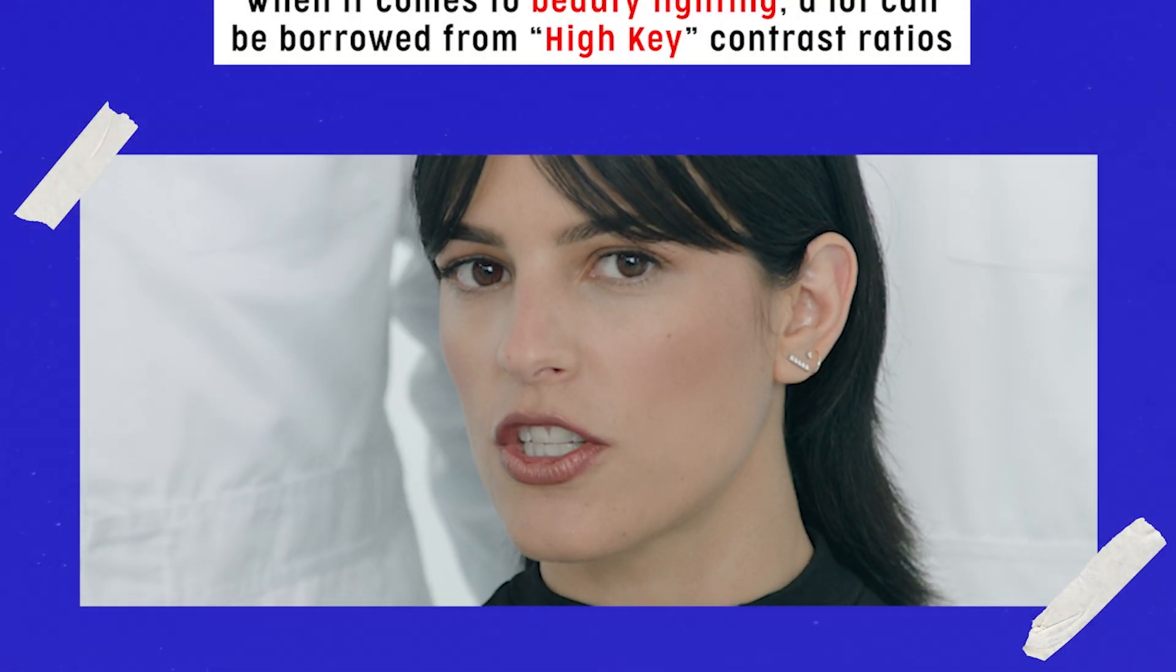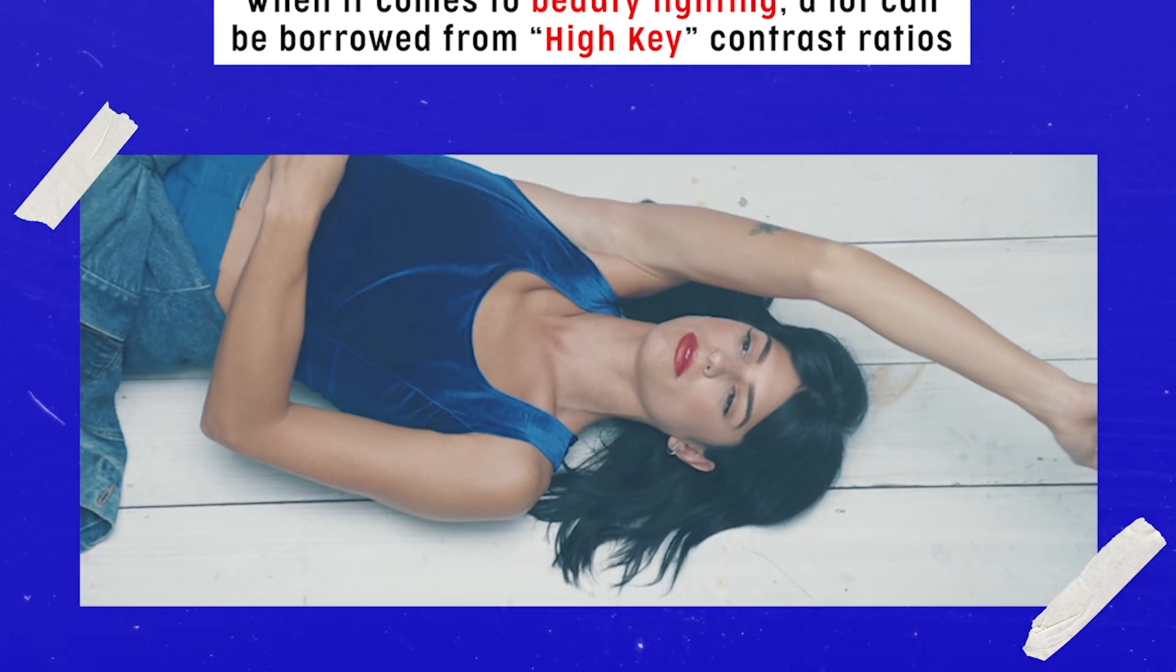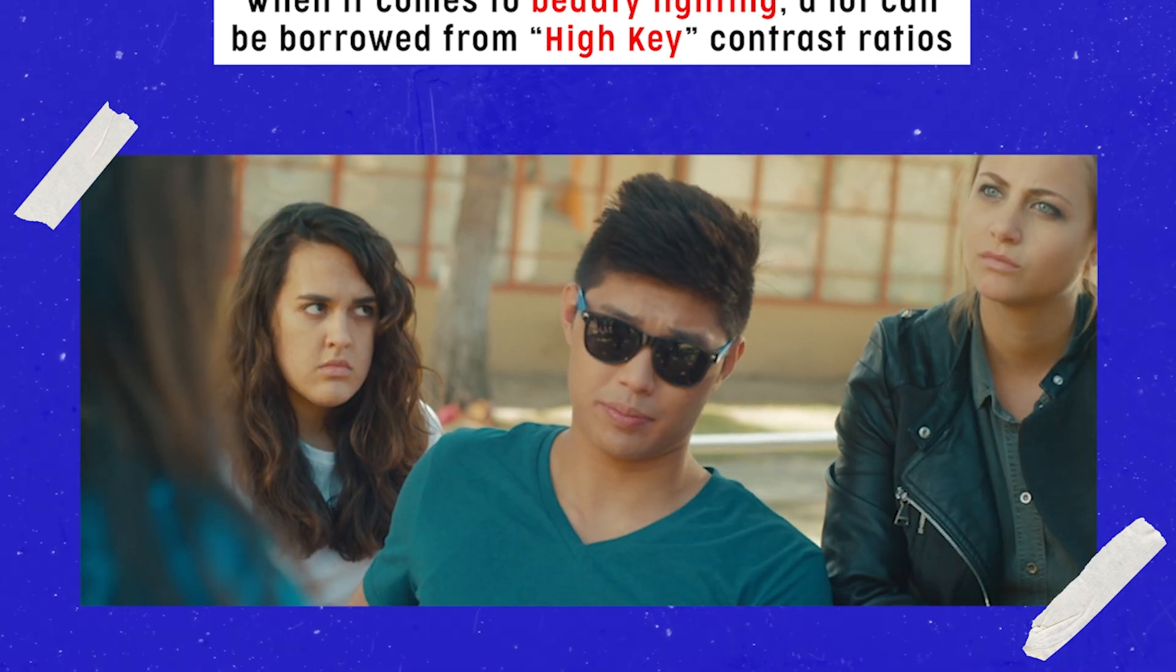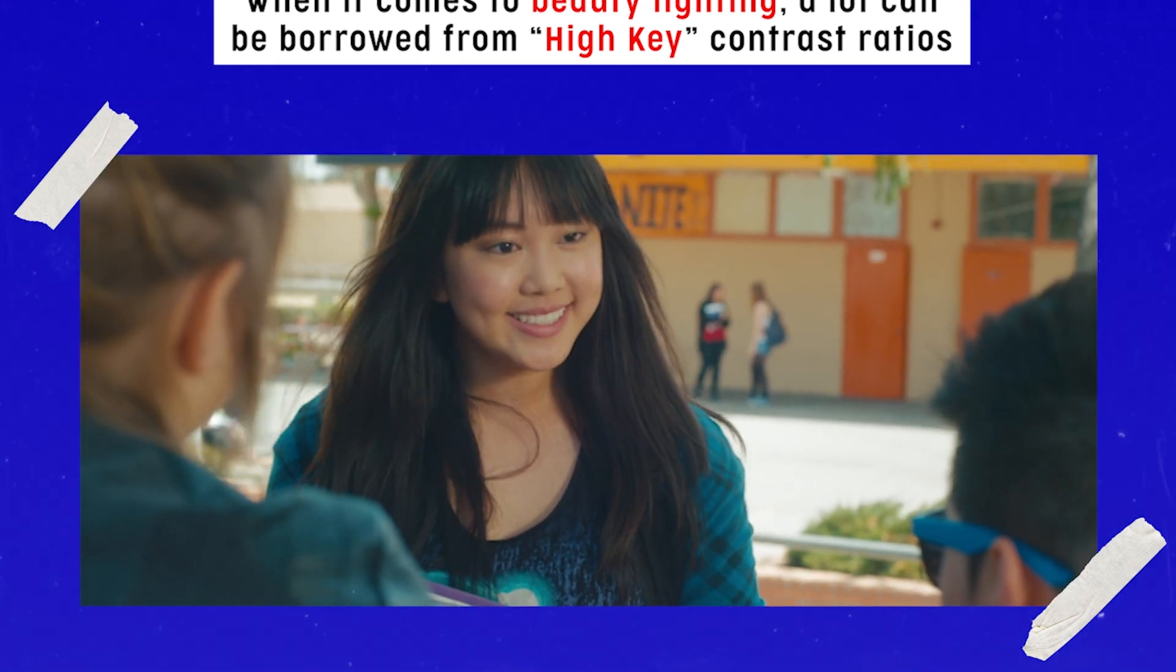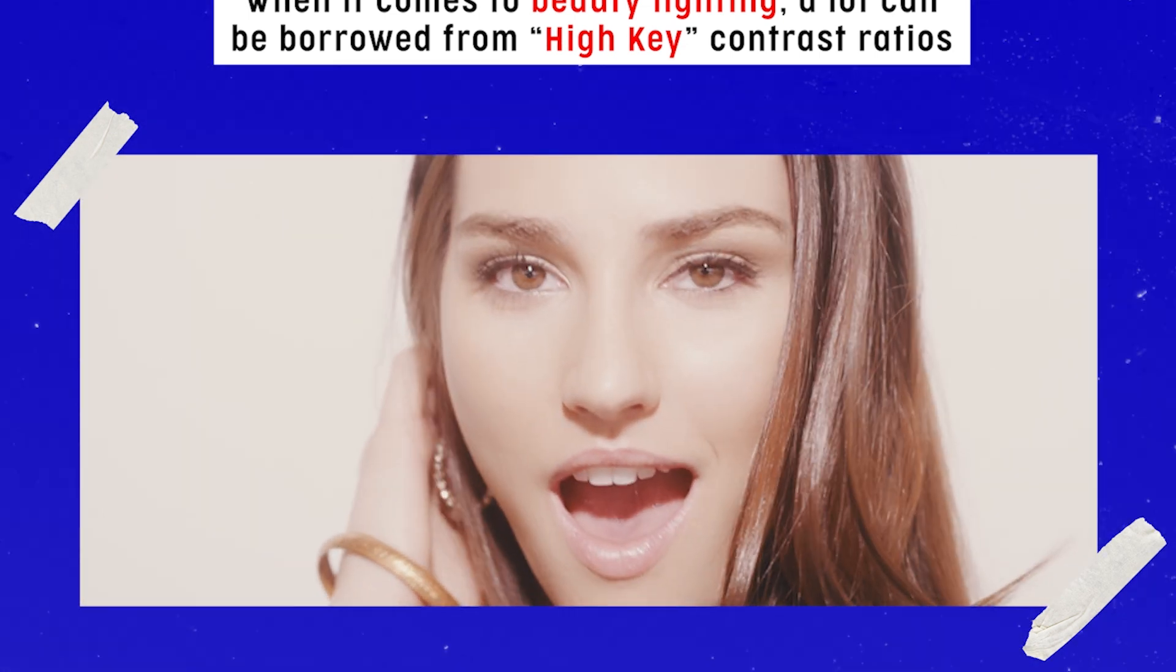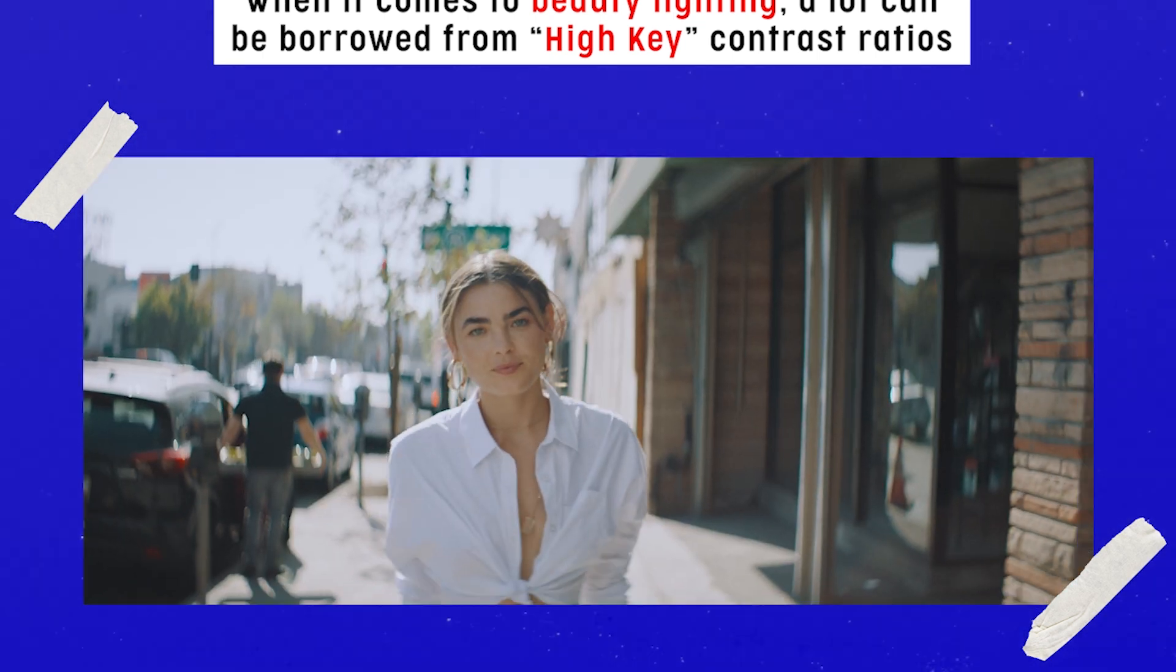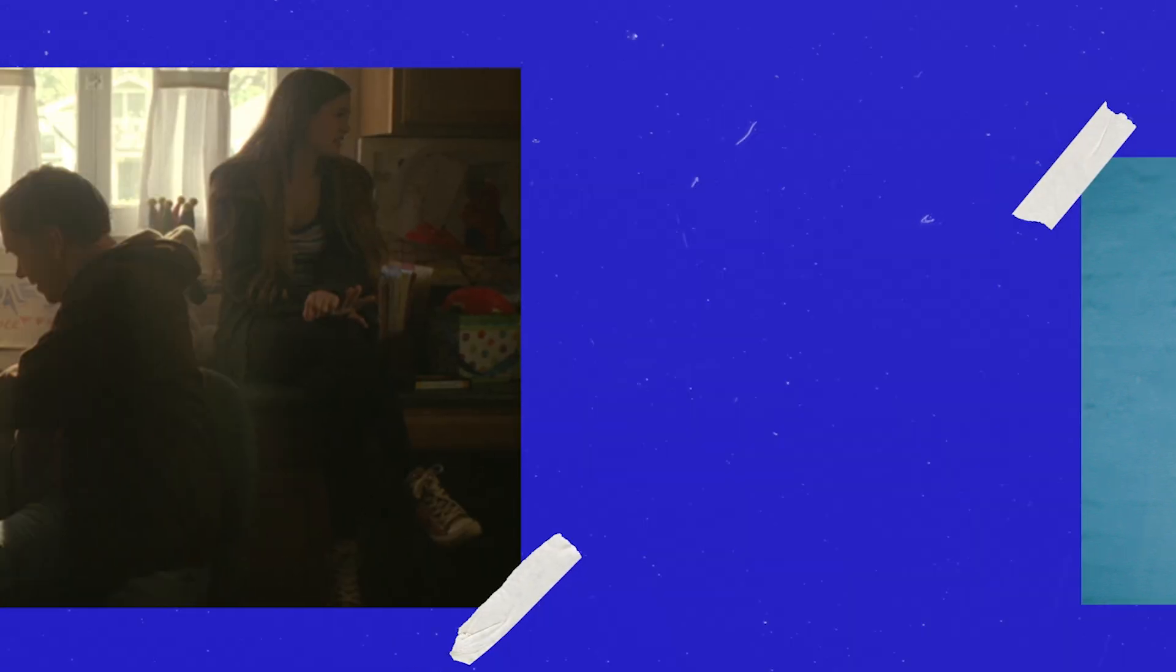Earlier in this course we touched on the term high key, which basically describes a contrast ratio with little to no shadows. In a lot of ways beauty lighting embodies this idea to the max. With this sort of lighting there is no shadows, the face is evenly lit from side to side.